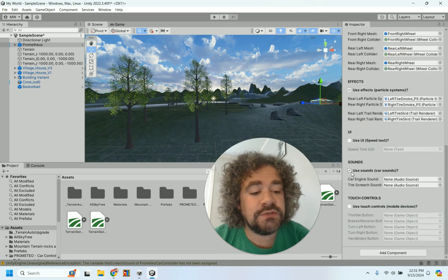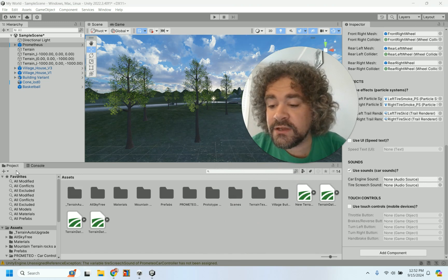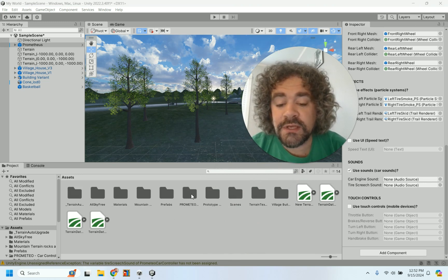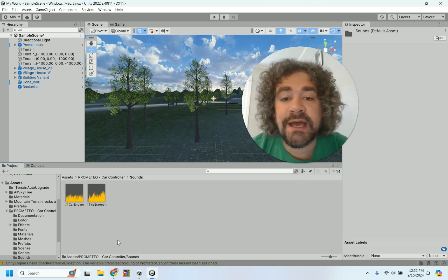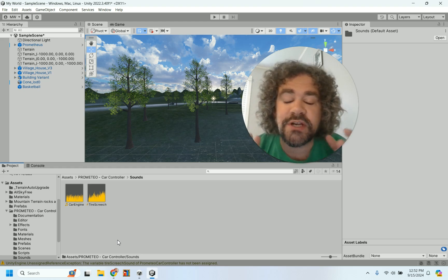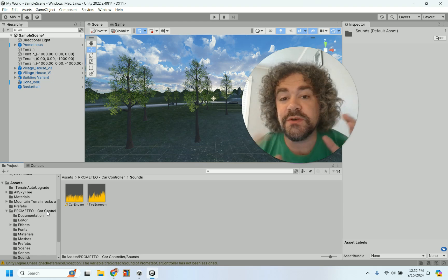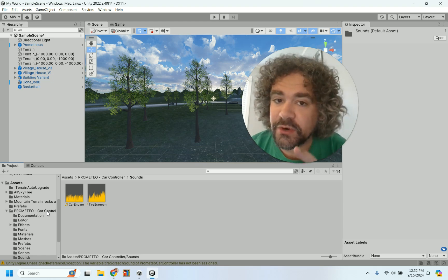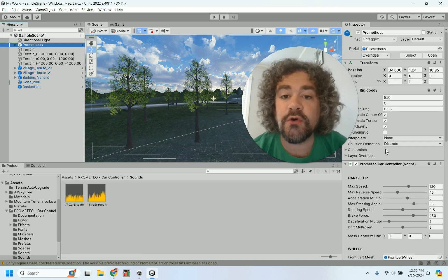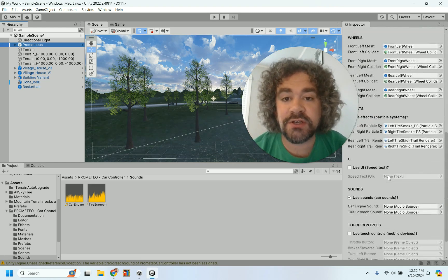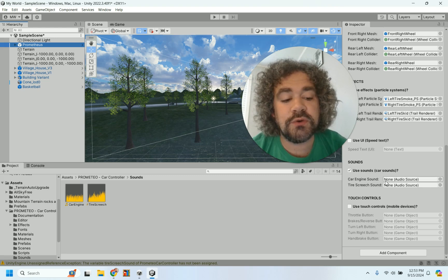Down here where it says Use Sounds, there's a section for car engine sound and tire screech sound, and they both say none. In your Projects tab, if you're in your Asset folder and you've got the Promethean folder and you double-click on it, there is a Sound folder right here with a car engine sound and a tire screech sound. The car controller we downloaded already came with these assets, but they're not working yet. In this particular case, the car controller already has code written for the sounds — it's just waiting for you to include them. It's looking for an audio source, and we currently don't have one.